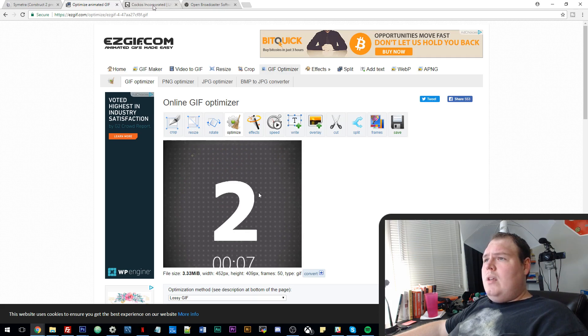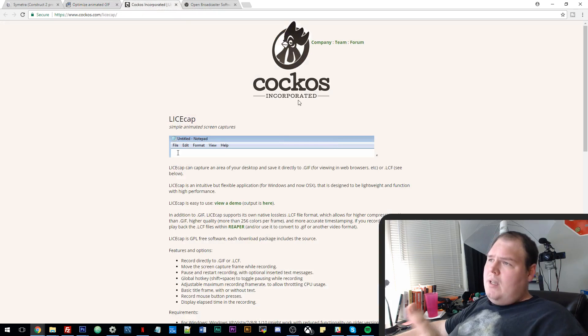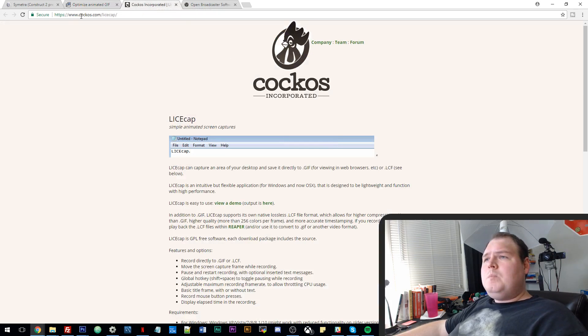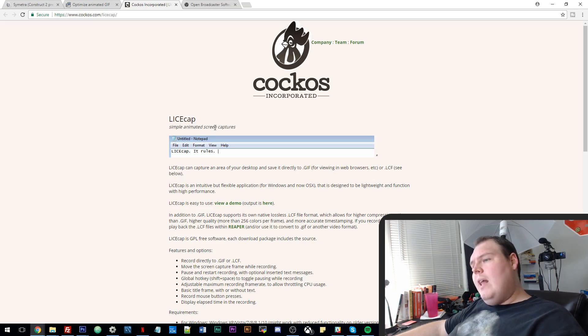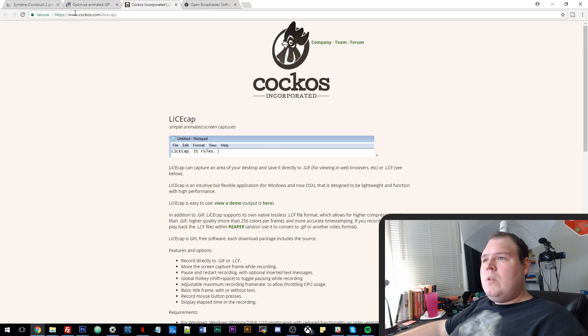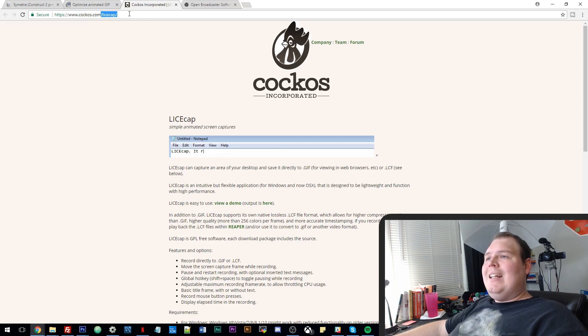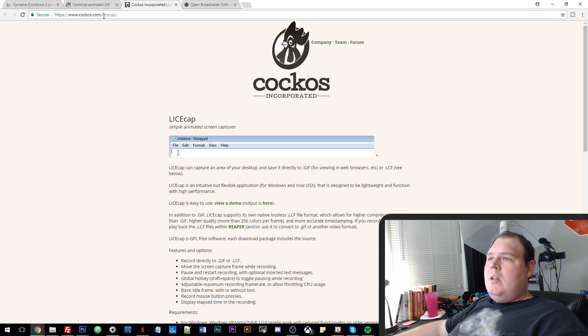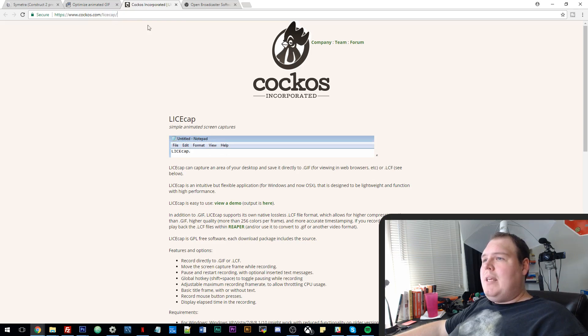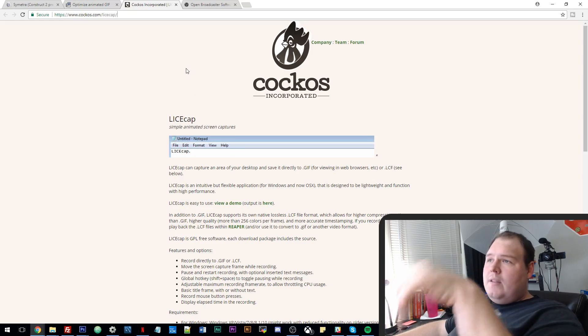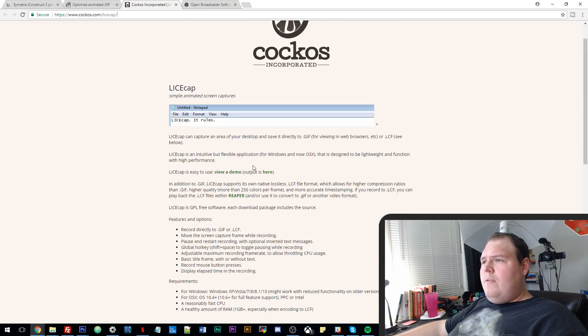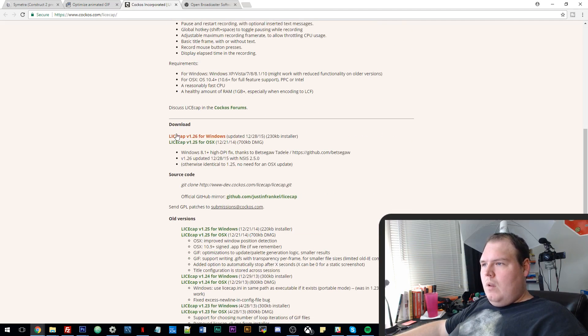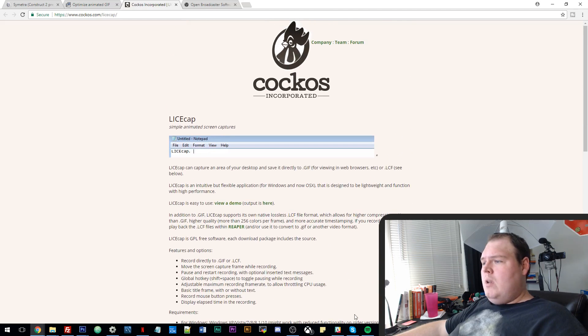Now, the easy way, which is easier but it has some drawbacks, is a program called LiceCap, which I like a lot. And the URL is cockos.com slash licecap, C-O-C-K-O-S dot com slash L-I-C-E-C-A-P. And this link will be in the description as well. And basically, if you just download this program, boom, there's a Windows version and a Mac version.